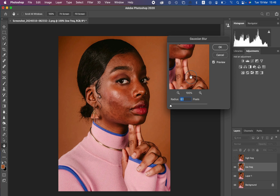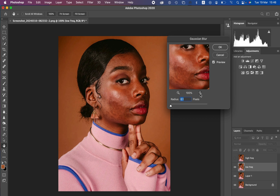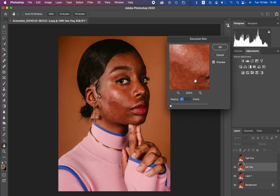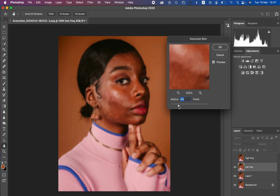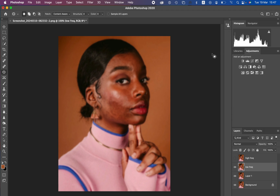Go to Filter > Blur > Gaussian Blur — this is the most important step in frequency separation retouching. Take the radius down and zoom into the skin, because we want to blur out the textures and only retain the colors. Increase the radius until you're just starting to lose out on the skin texture details — around four pixels. Stop at the point where textures are just starting to disappear, then hit OK.